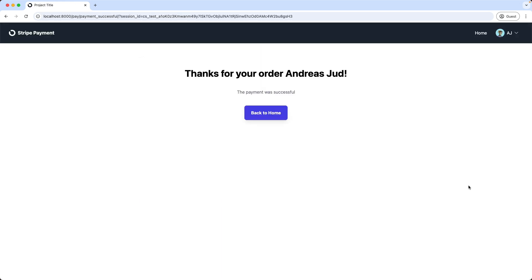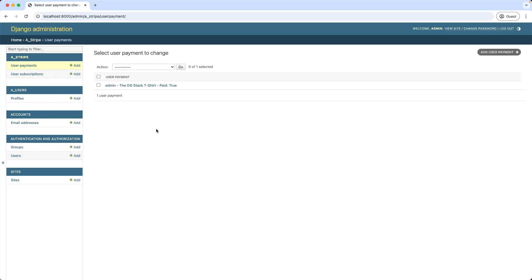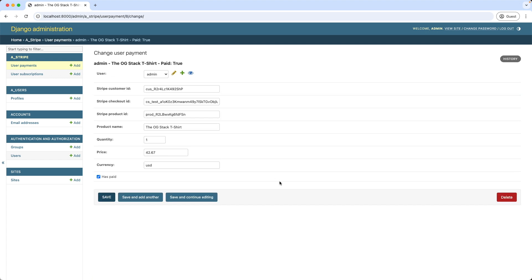Once the checkout was successful, I will be redirected to a success page where the customer name is displayed. If we look into the database, we can see we have created a new record for this payment, with a couple of useful properties and Stripe information.